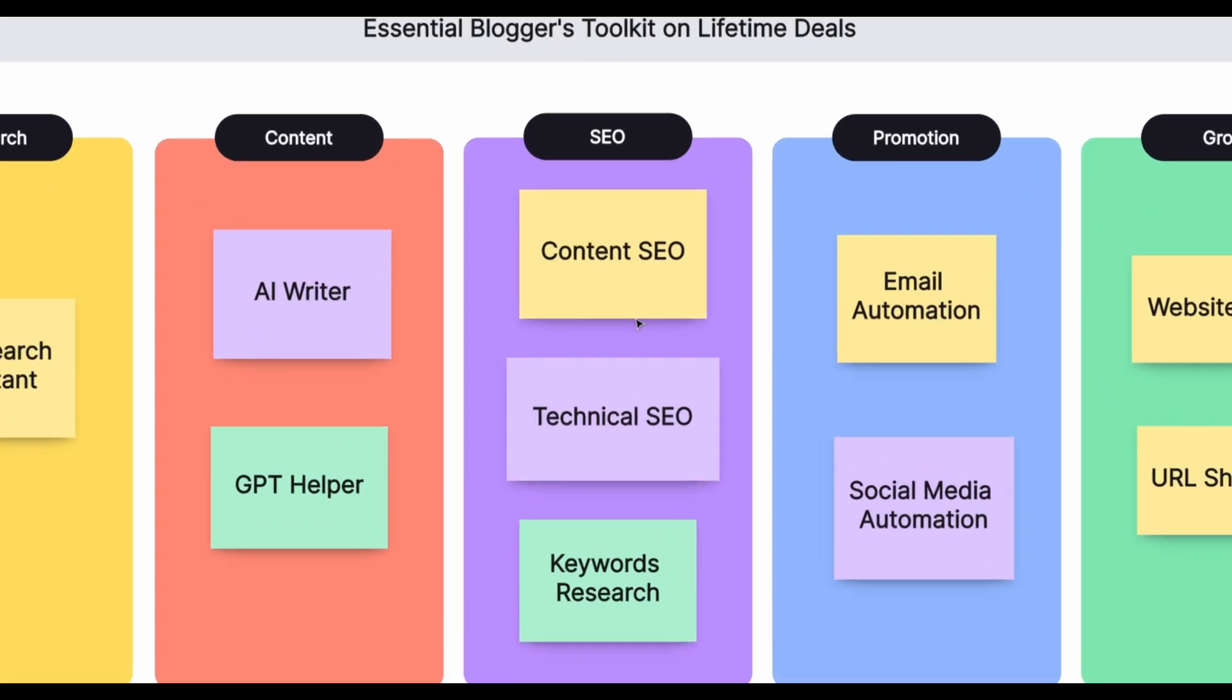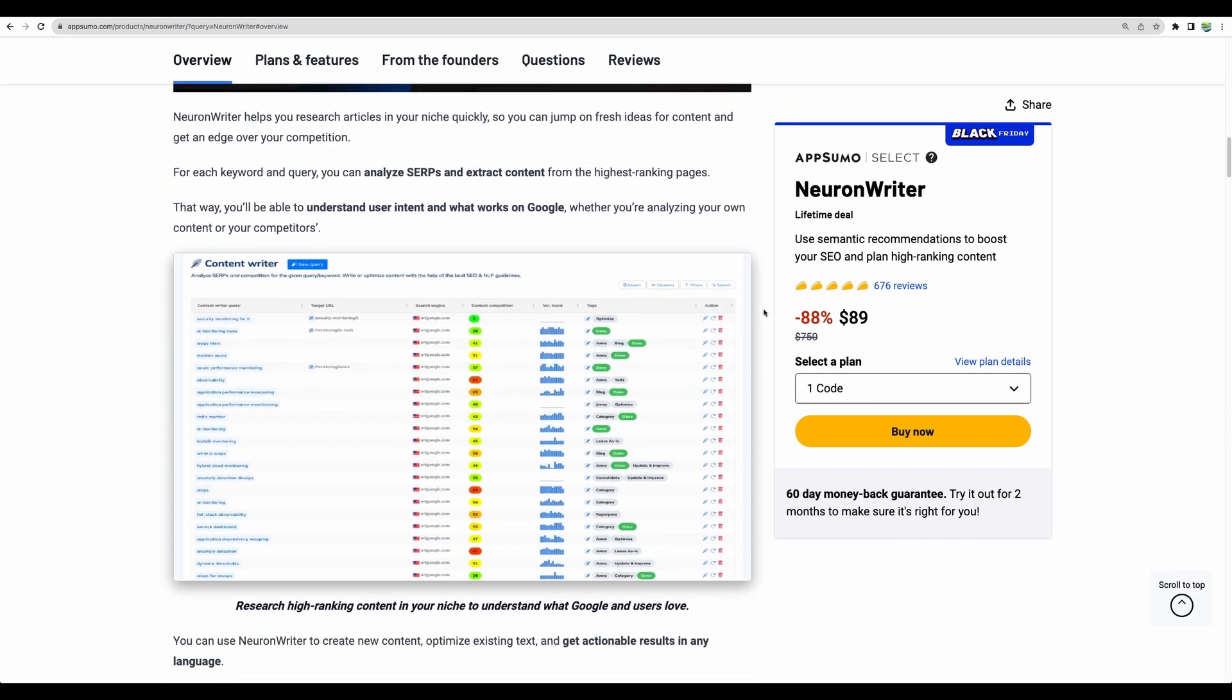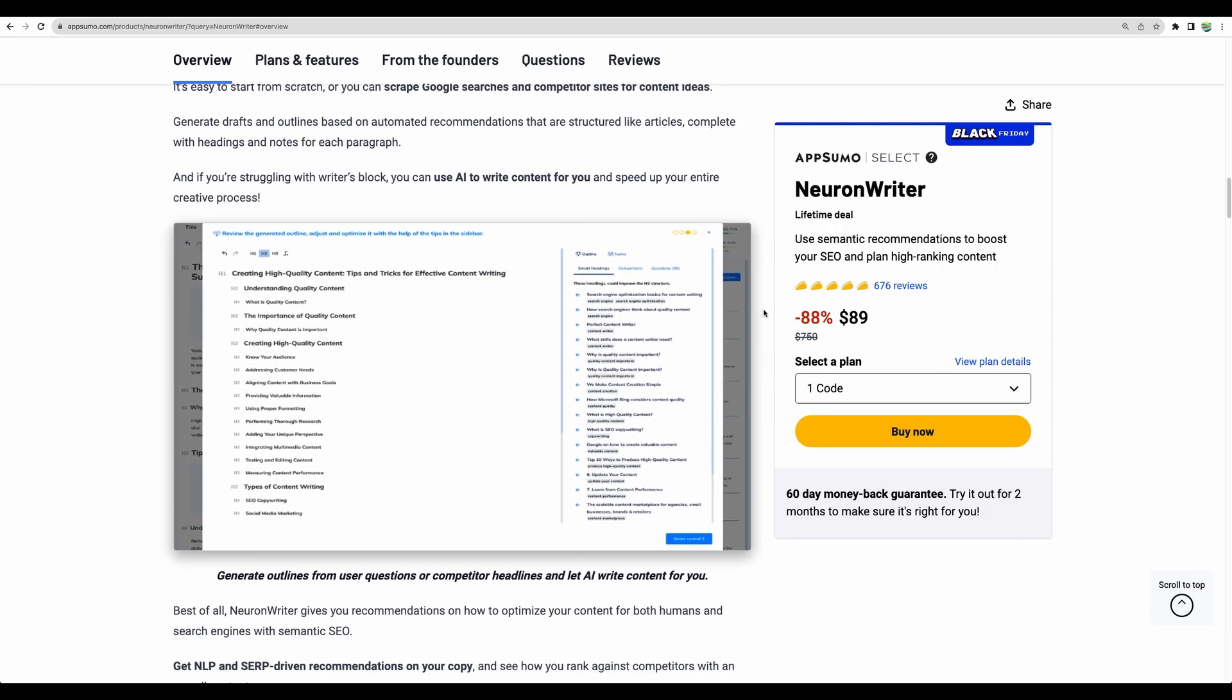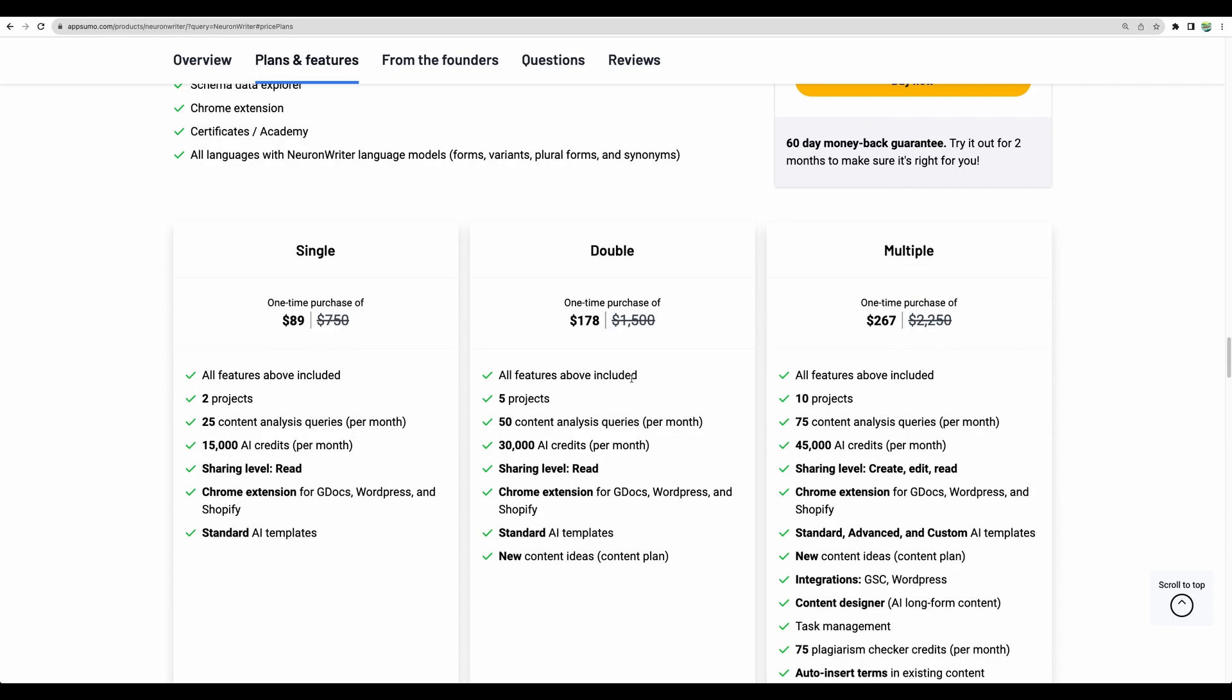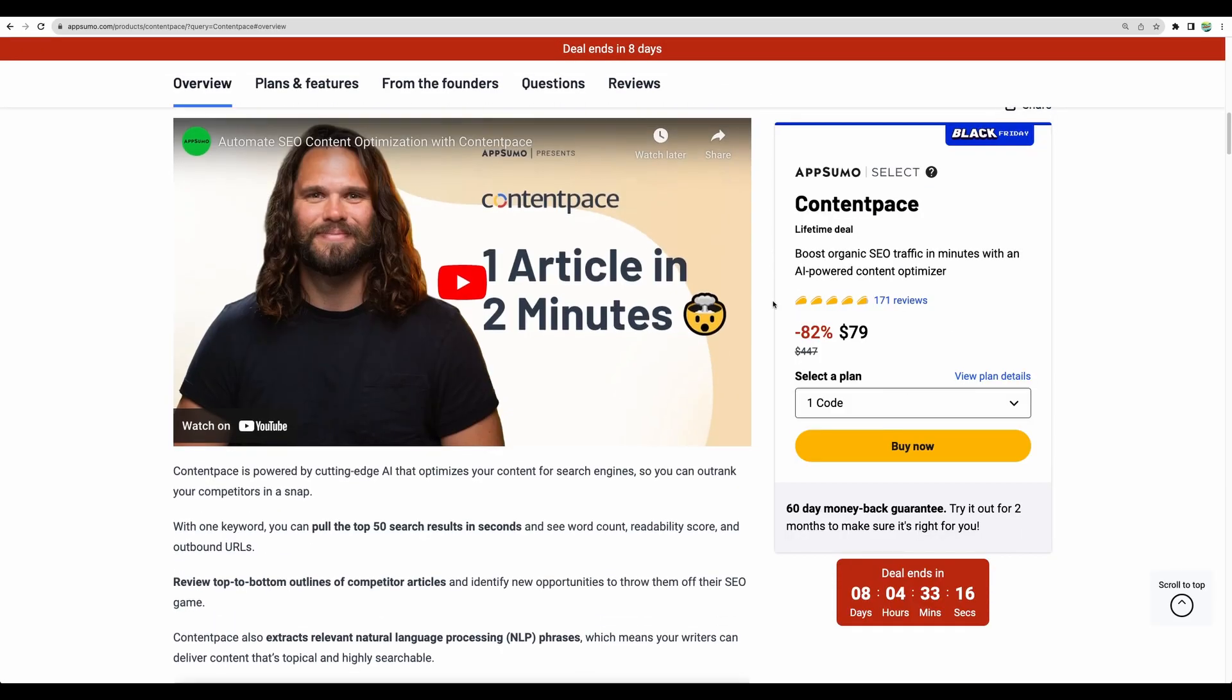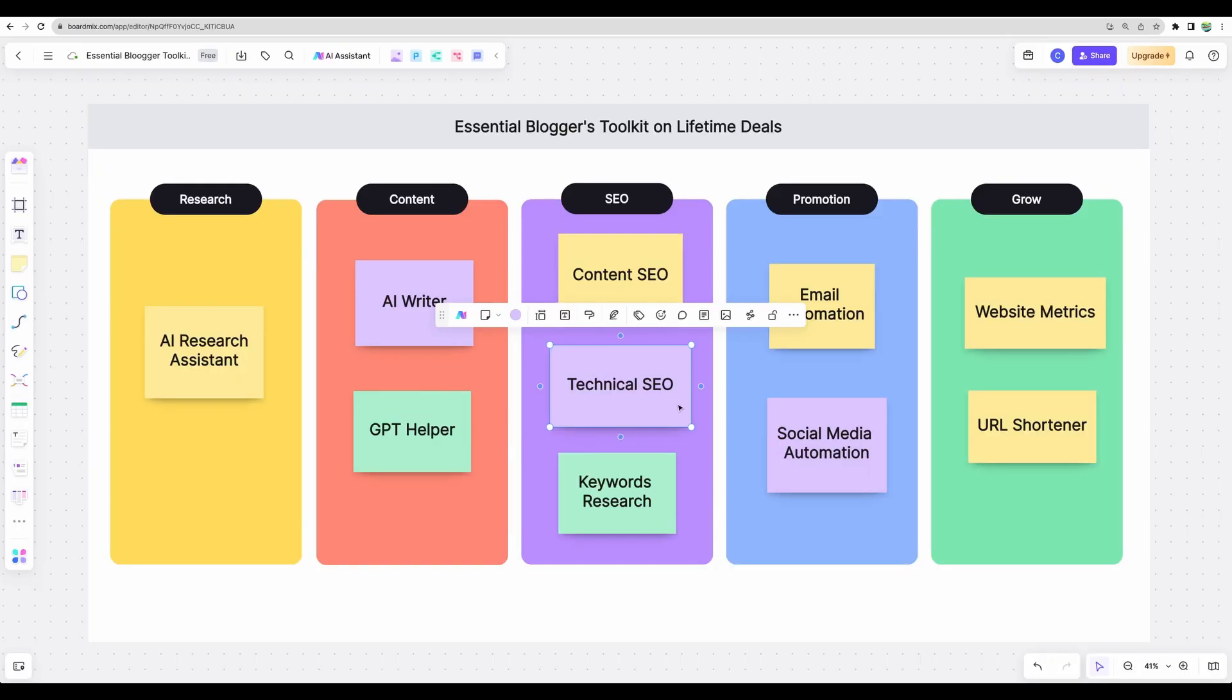Moving next to search engine optimization. A no-brainer is Neuron Writer. Just go and pick this tool. It will help you start quicker, optimize your content. It's a great tool. Just go and grab it while you can. And if for some reason you don't like Neuron Writer, then for the Black Friday event for the next eight days, Content Pace is back on AppSumo. You can get this tool to optimize your content as well. And this one does a better job in some aspects, for example, in planning your outline.